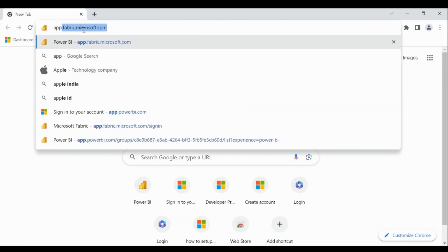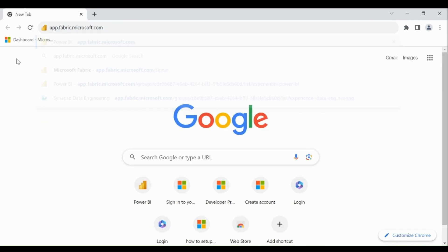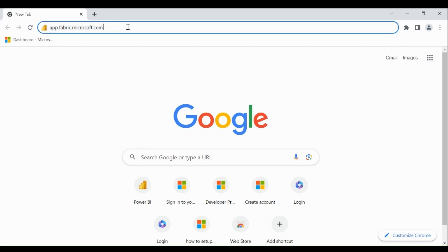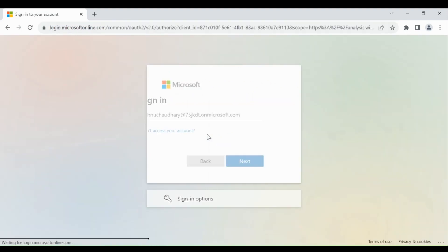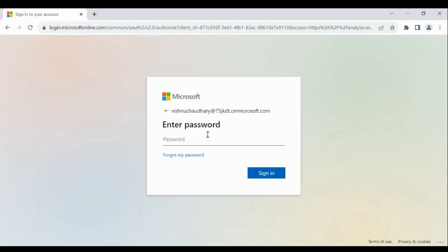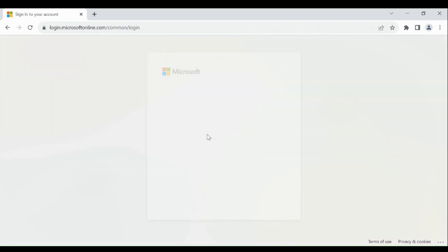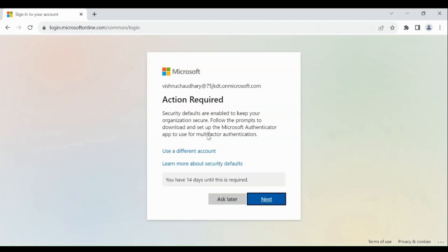Type app.fabric.microsoft.com in browser and click. Then provide email id and password.